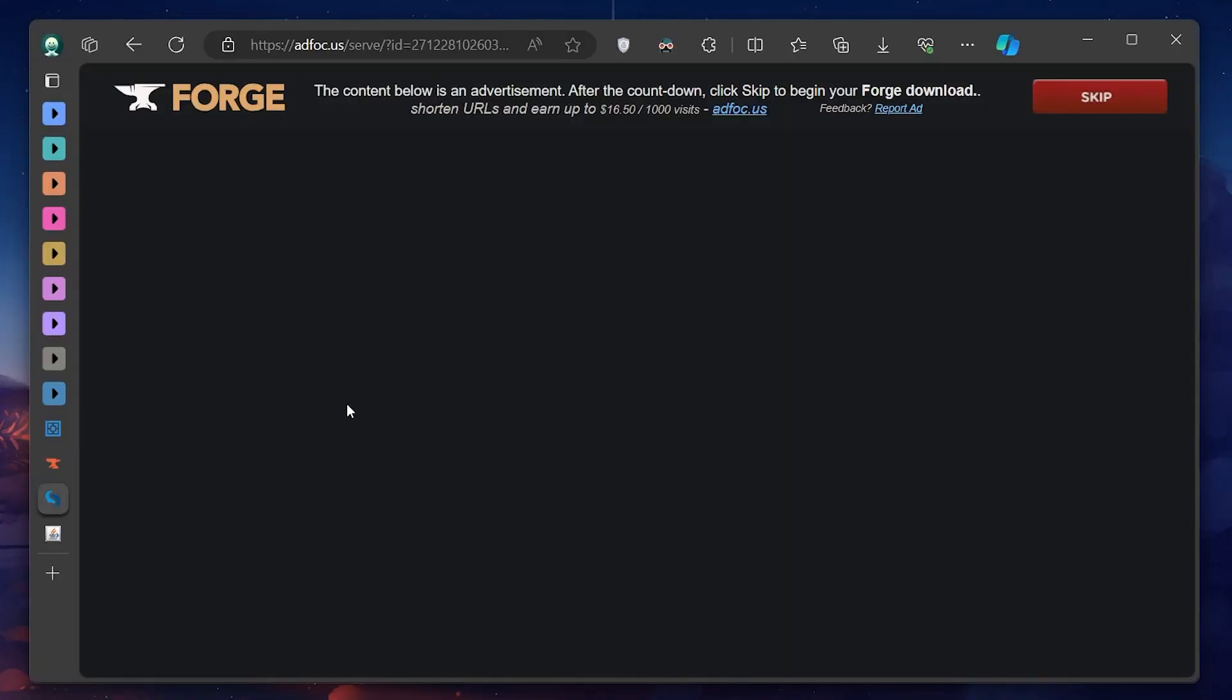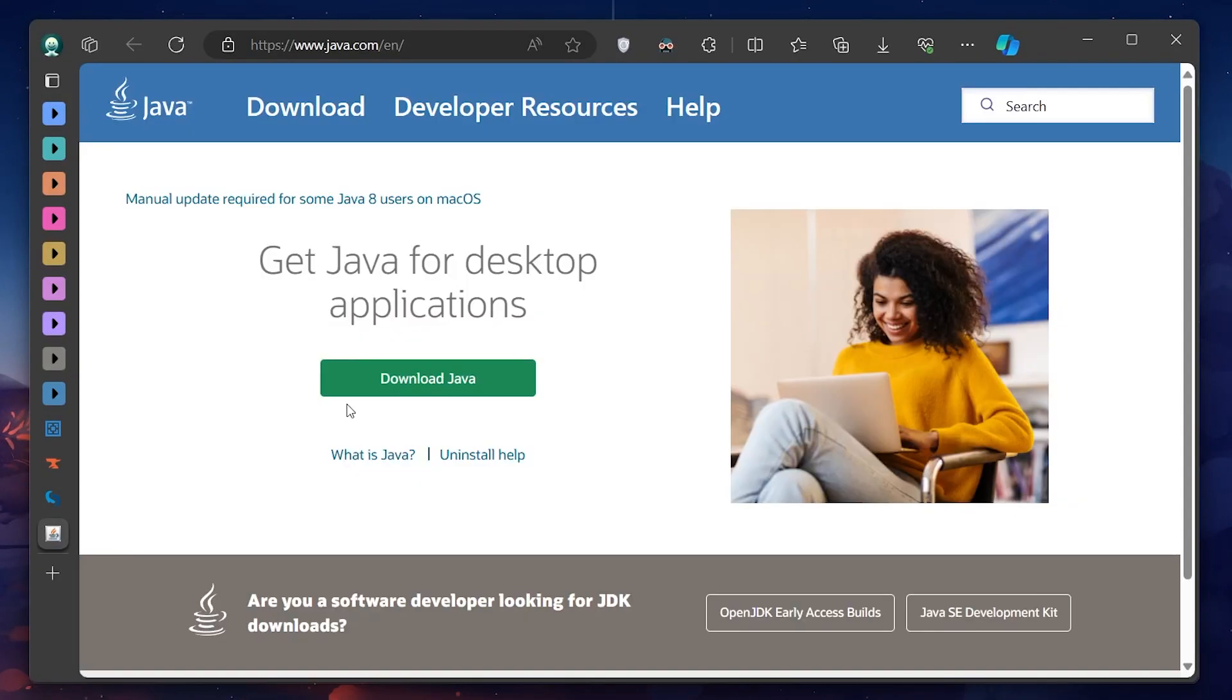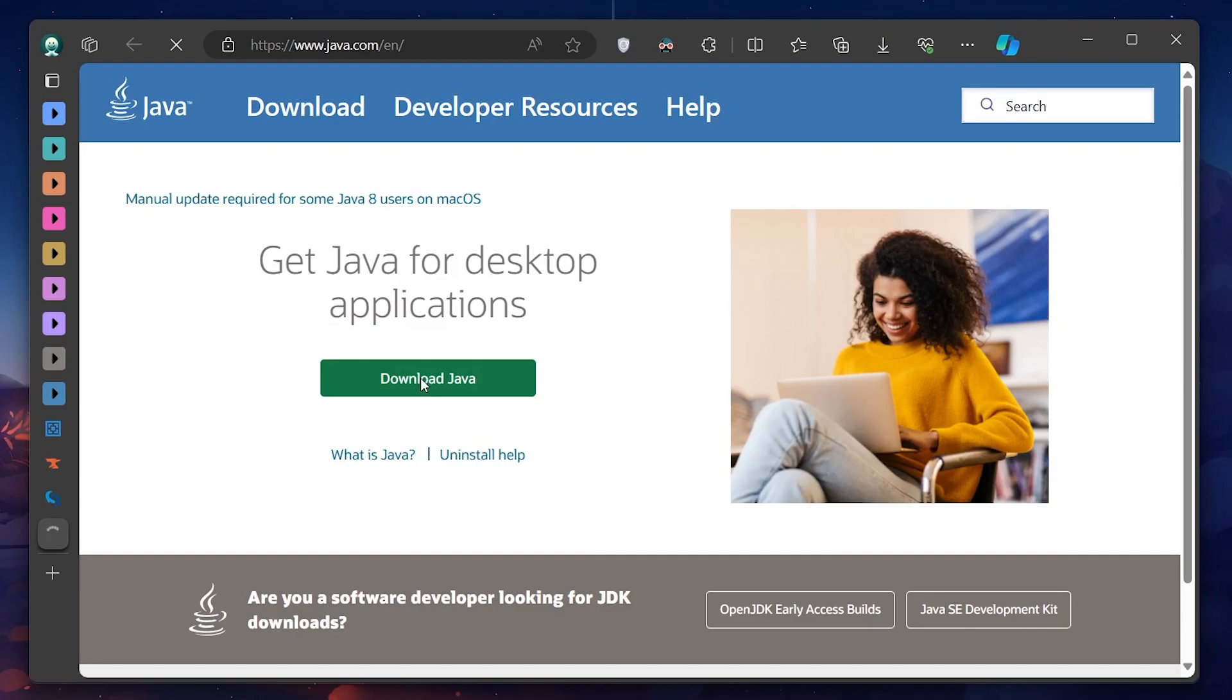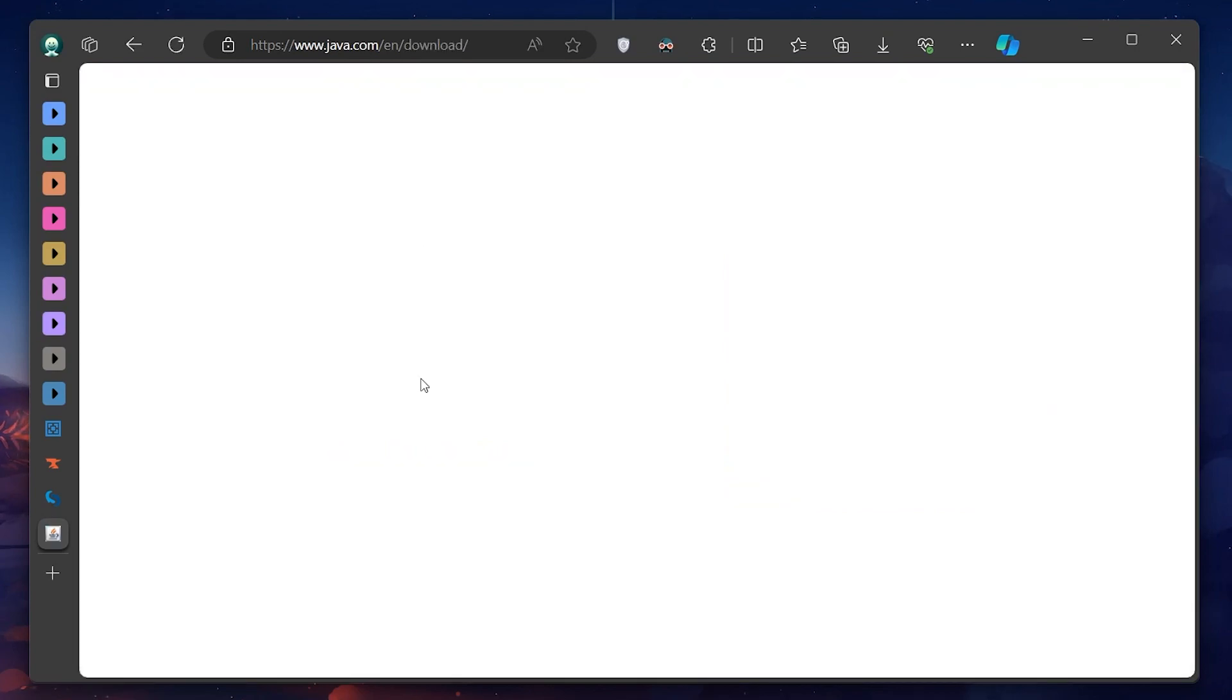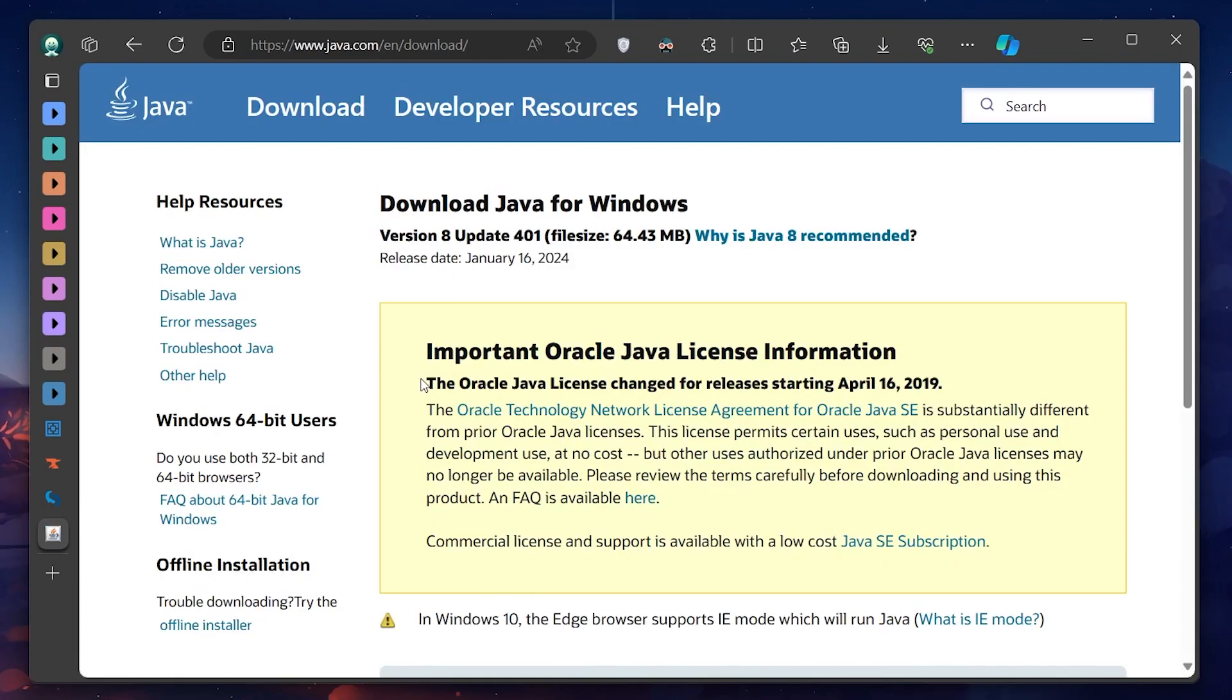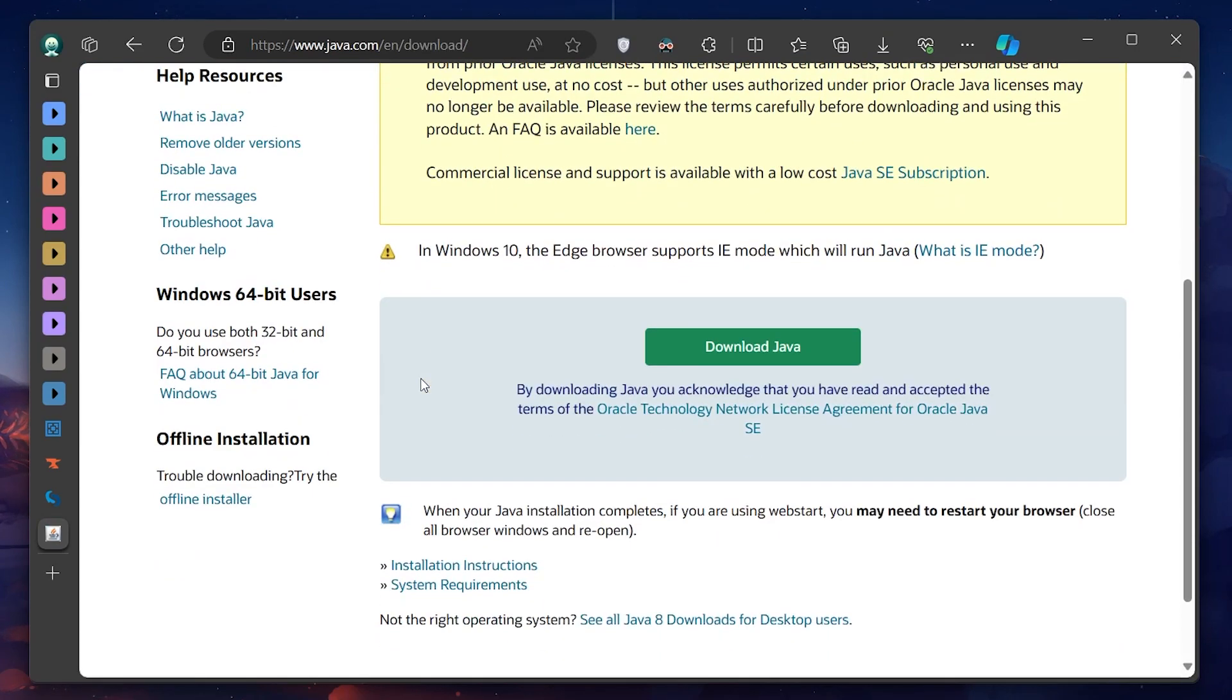Open up your web browser and navigate to the official Java website at java.com. Click on the Download Java button. This will take you to a page where you can download the latest version of Java for your operating system. Follow the prompts to download and install Java.